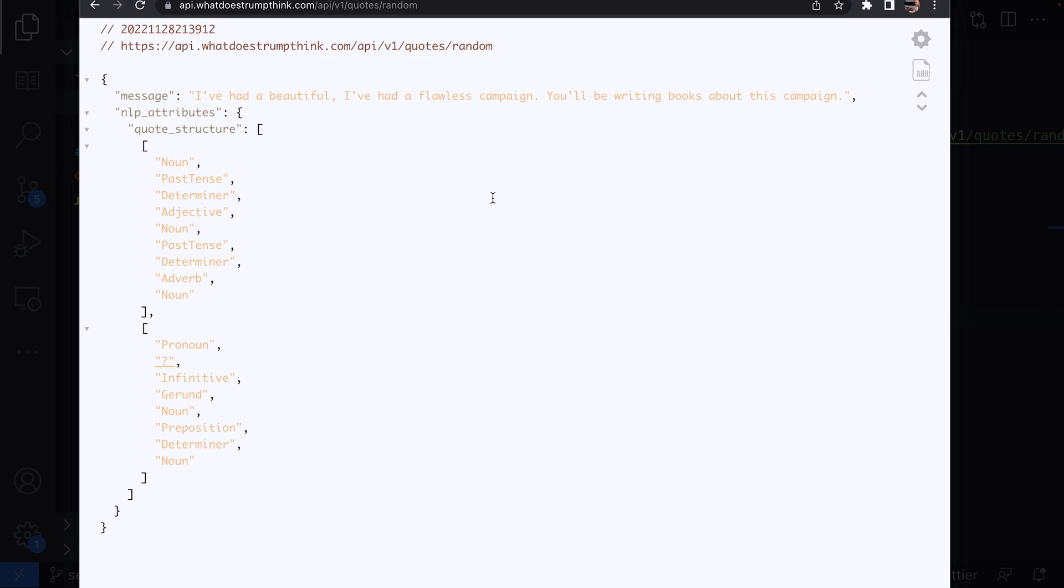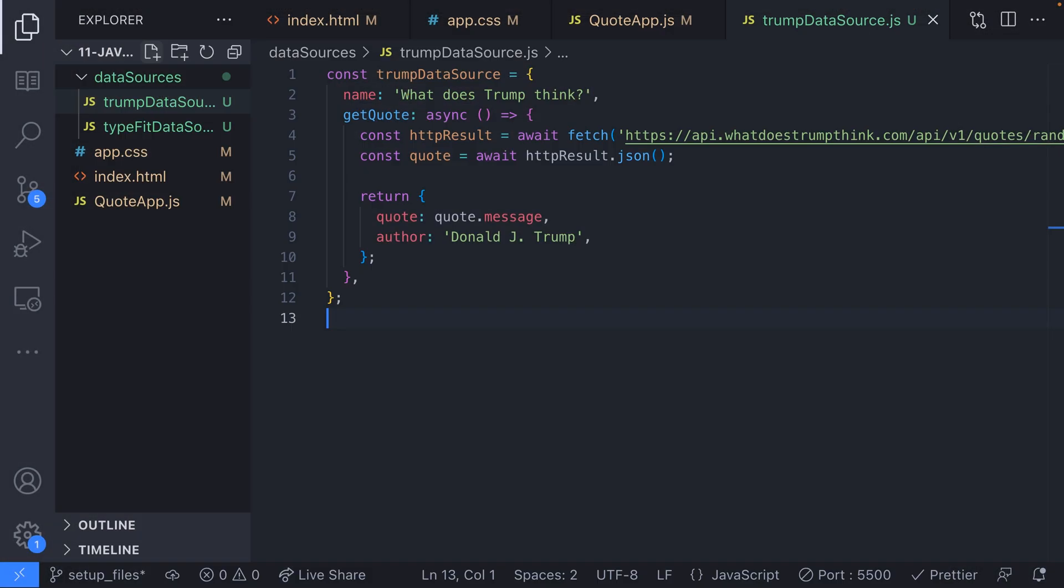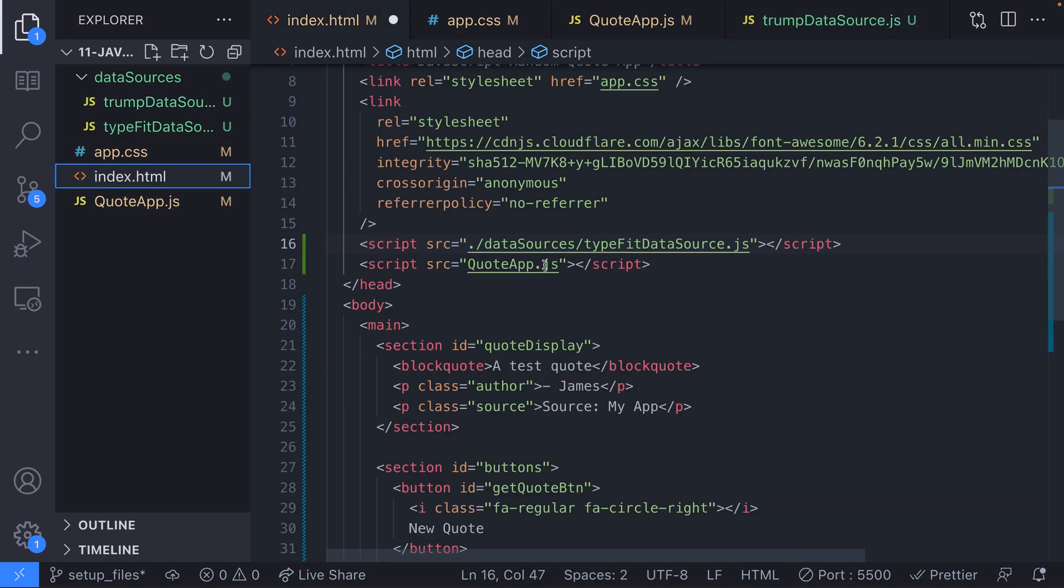This is mapped so when we return an object from this data source's get quote function we're still returning an object that has a quote and an author property and of course because all the quotes have come from one author we can hard code this value.